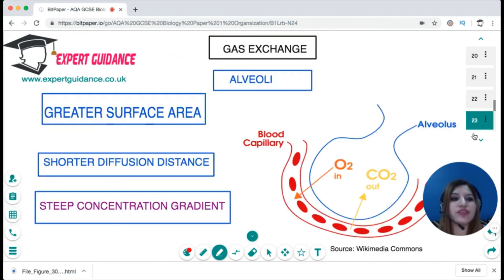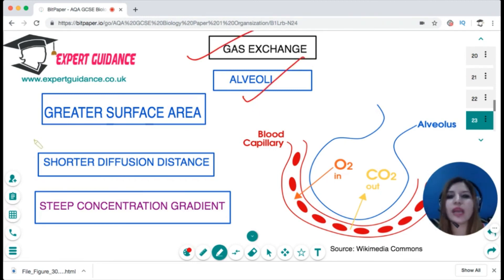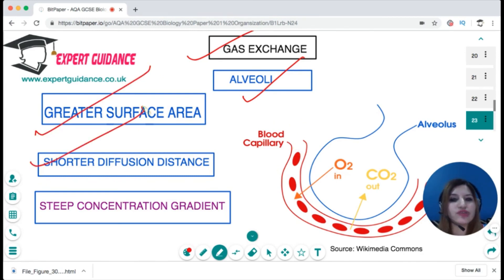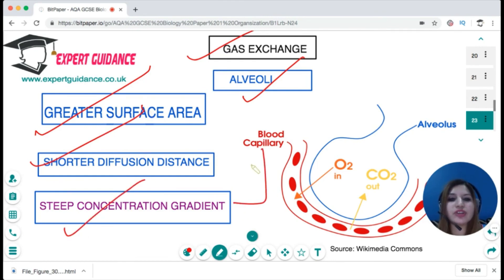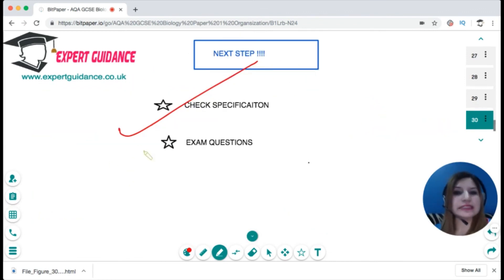For gas exchange, the alveoli have a large surface area due to their shape and because there are millions of them. They have a short diffusion distance by being one cell thick, and they maintain a steep concentration gradient by having a rich blood supply. These adaptations make the alveoli very efficient for gas exchange.